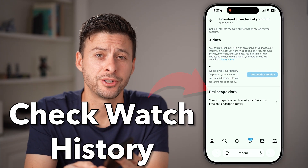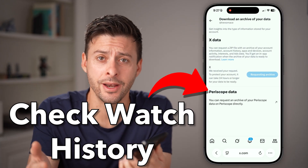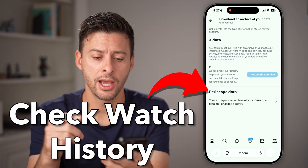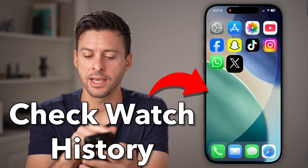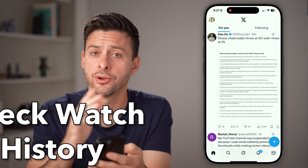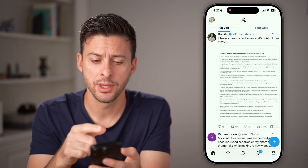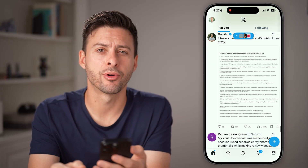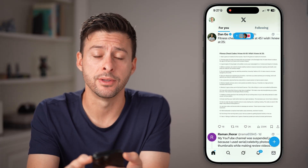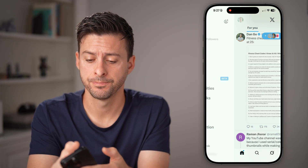Here's how to check your watch history on X. Open up the X app on your iPhone or Android and tap on the profile picture at the top left.